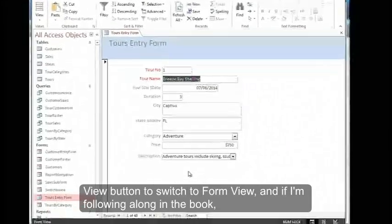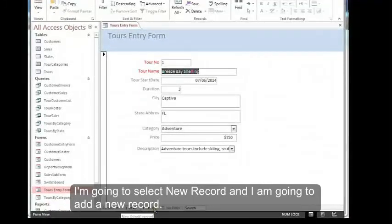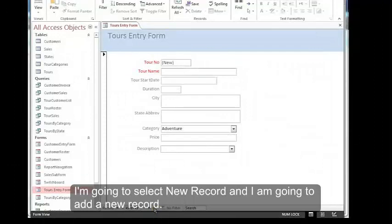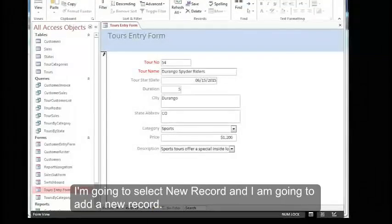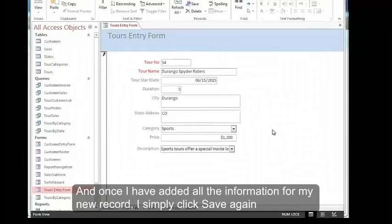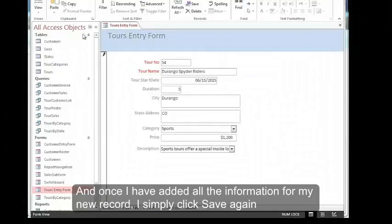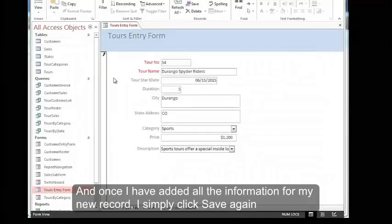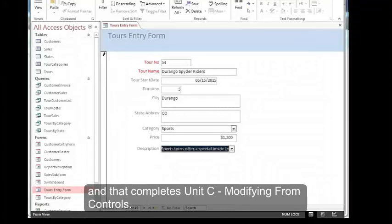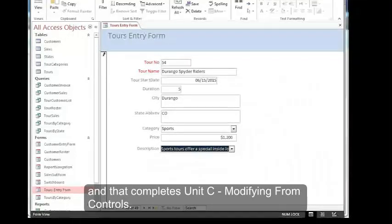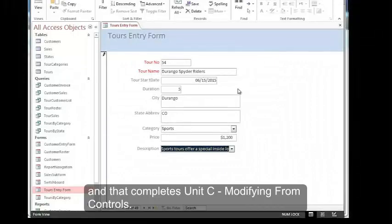And if I'm following along in the book, I'm going to select New Record. And I am going to add a new record. And once I have added all the information for my new record, I can simply click Save again. And that completes Unit C Modifying Form Controls. And we'll see you in the next one.